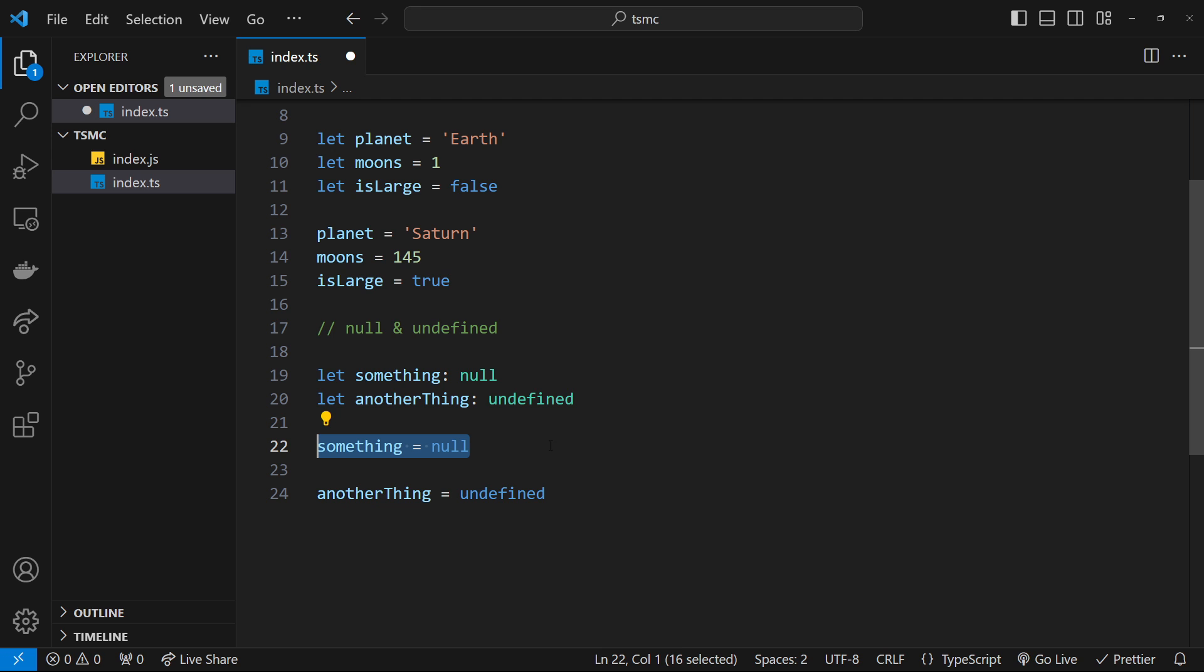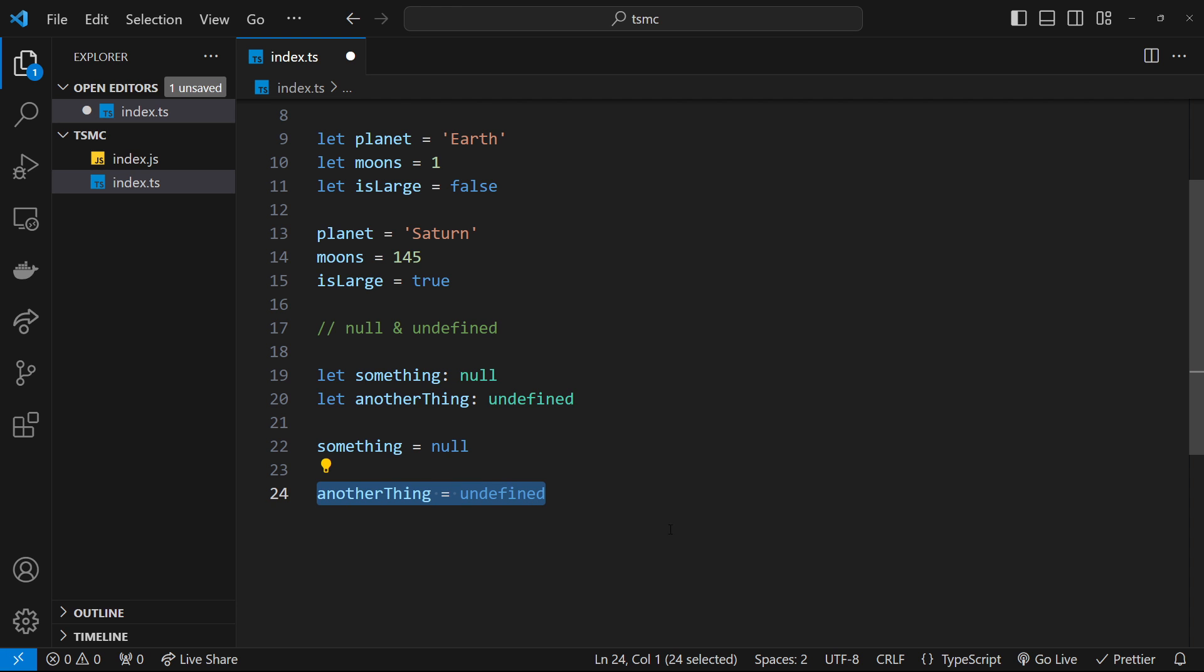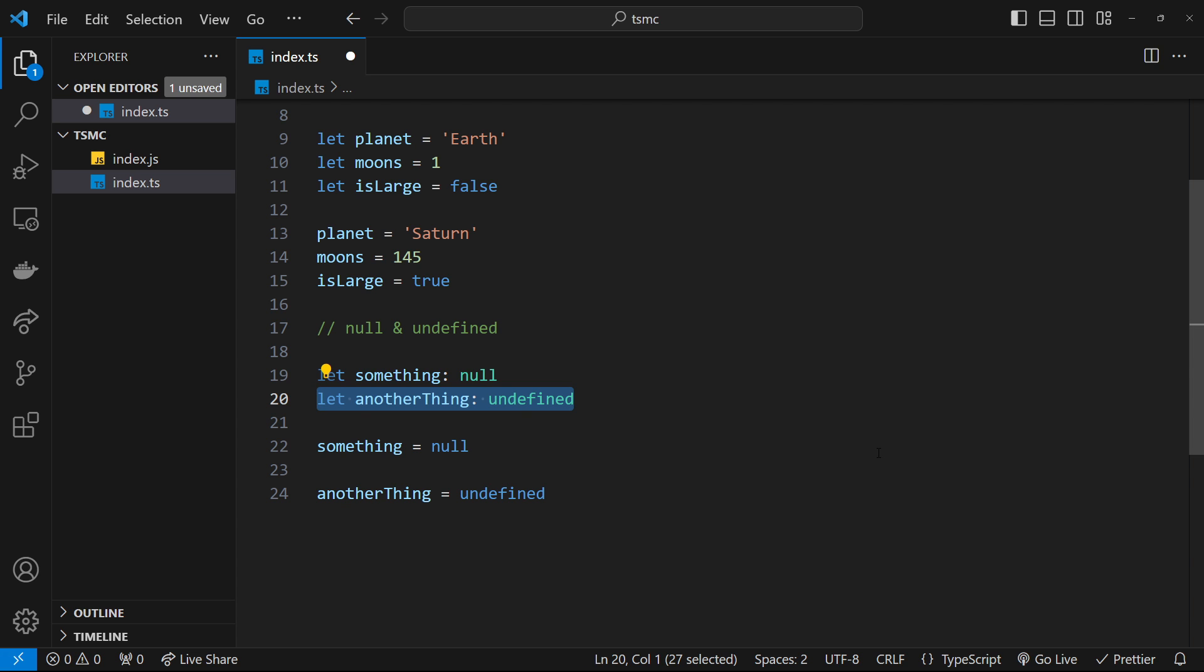It's probably more likely that at some point you declare a variable but don't assign it a value straight away, and then it gets a value of undefined to begin with. That's some of the basics out of the way now.